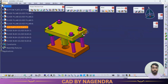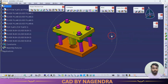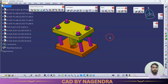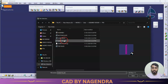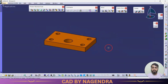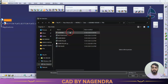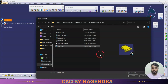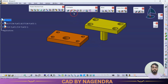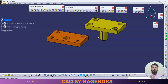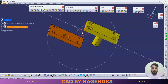To demonstrate Snap, let's create a new assembly and bring in two parts — a bottom plate and a top plate. Normally, to create a relation between two faces we would use constraints for a permanent relation. But if we just want to see how the parts will look when related face-to-face, we use Snap.